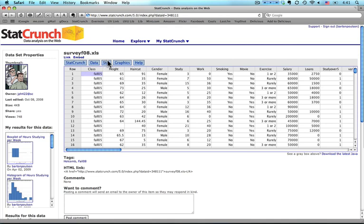What I'm going to do is compute some statistics for Height, Haircut, Study, Work, and Salary.